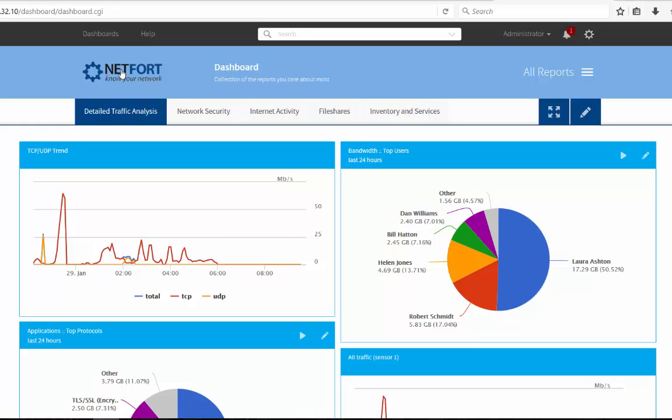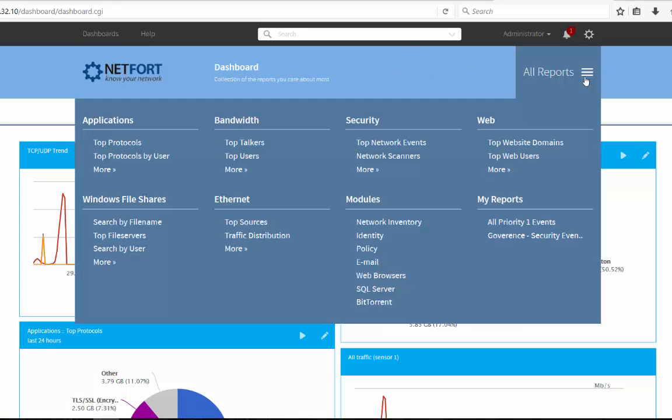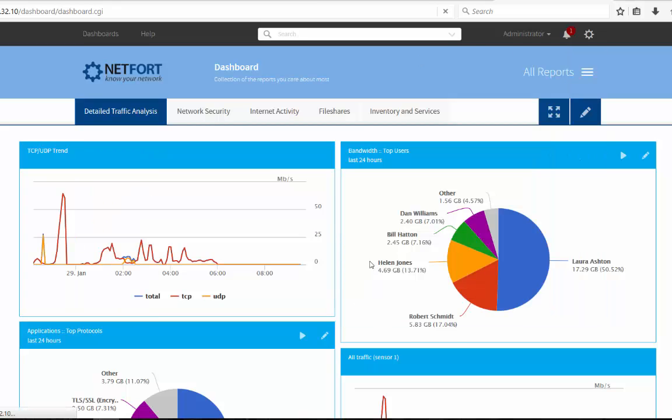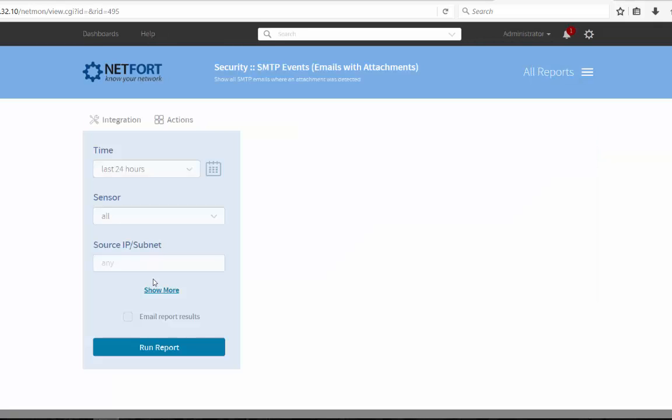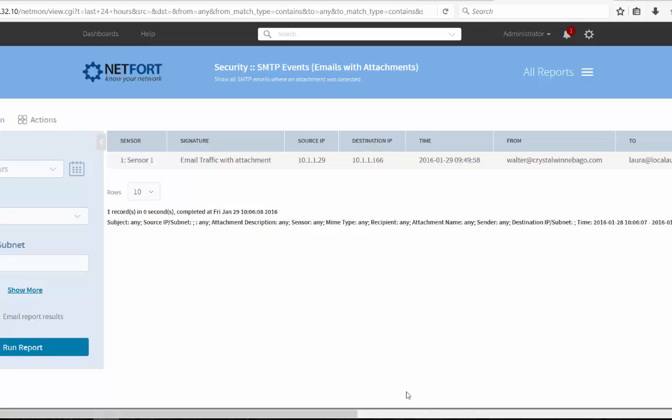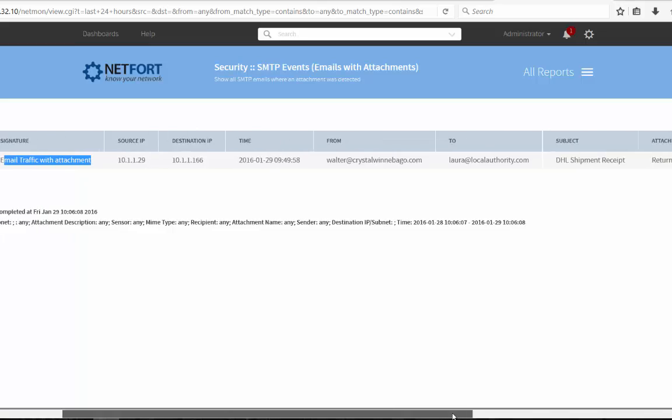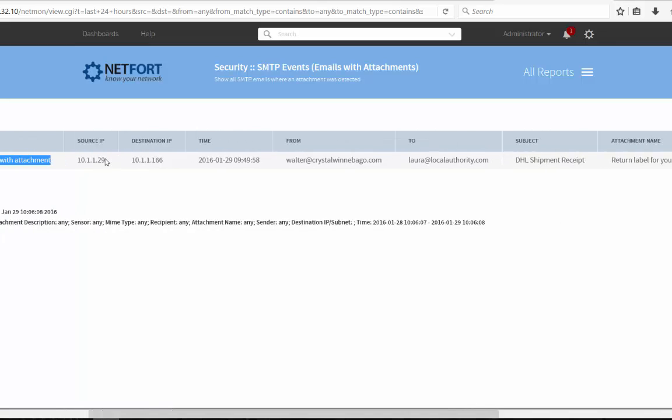So a couple more, more in the security space. A lot of issues at the moment with dodgy attachments coming in, strange subject lines. So how can we track and trace that stuff? What to do is, let's go to, instead of using search, let's go to the reporting menu. Let's go for email. And we can take a look at emails with attachments. Run the report.